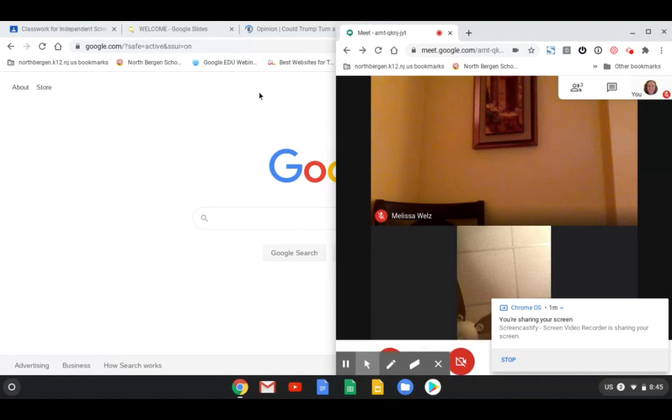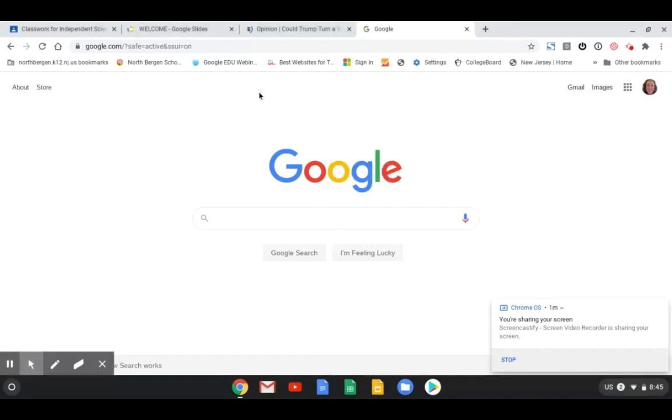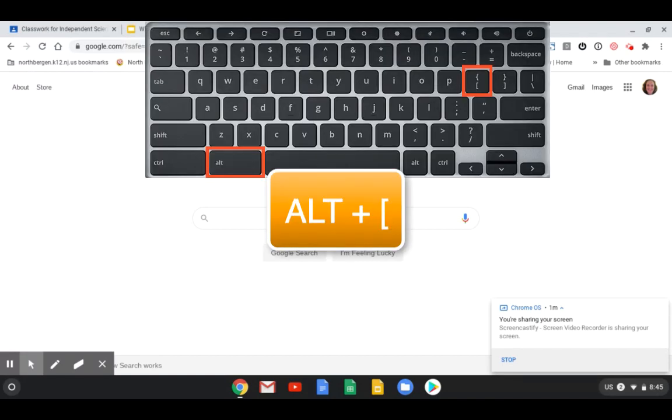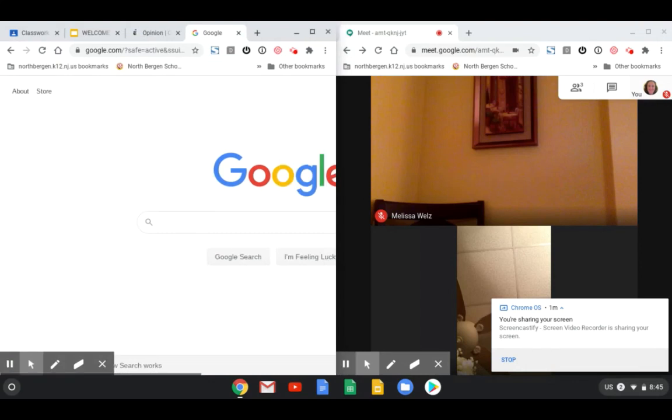Now I'm going to select my other window and I want this on the left side of screen. So I'm going to look down on my keyboard. I'm going to hit alt and then the left bracket. Now I have just split my screen.